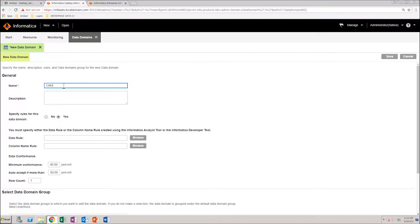Enter a name for the data domain and give it a description.